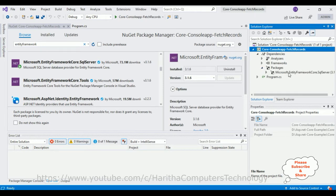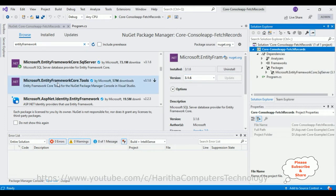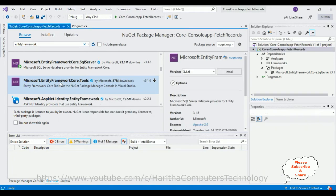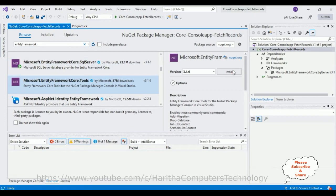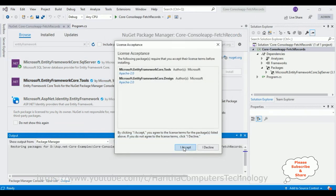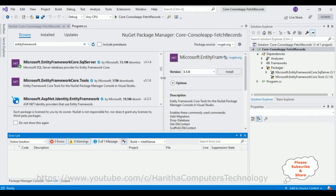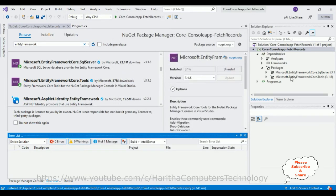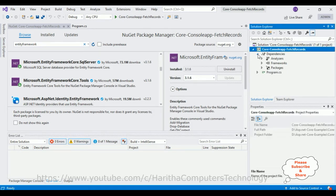Let me expand the dependencies folder — notice under packages, Entity Framework Core SQL Server version 3.1.6 is present. Now we require the next package: the tools package. I'm selecting 'Microsoft.EntityFrameworkCore.Tools', click Install, click OK, and accept the license. The tools package is also installed successfully. Let's close the NuGet package window.